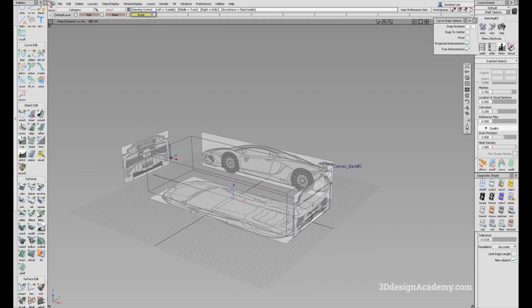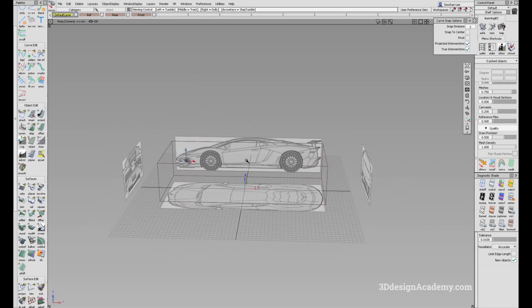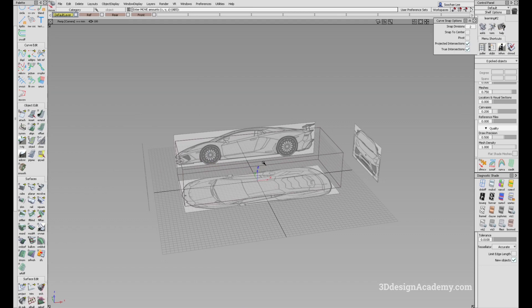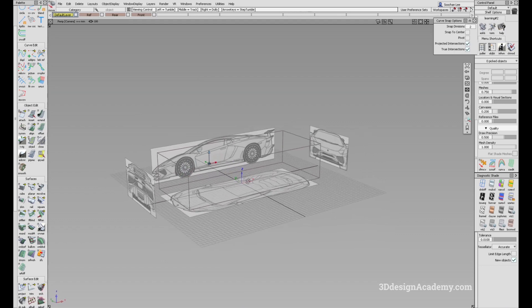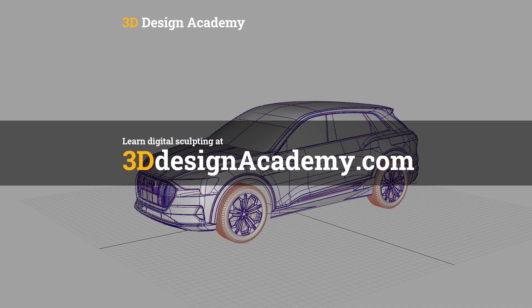I think we are done with the initial setup. We got all the canvases in and we got the box for the dimensions, so I think we are ready to start modeling. That's it for the first part and the initial setup for the Lamborghini Aventador project. We will continue in the next tutorial. Thank you guys for watching — we'll see you next time. Bye.